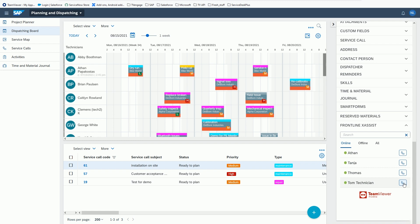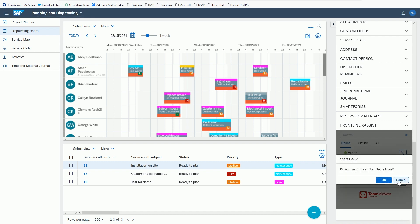Furthermore, it allows you to easily search through the list to find the desired technician and shows who's online and is available to receive a Frontline X-Assist call. By clicking the call button, a call will be initiated to the technician in the field either to his smartphone or smart glasses.